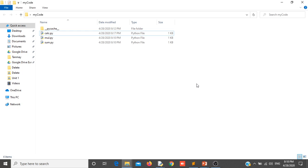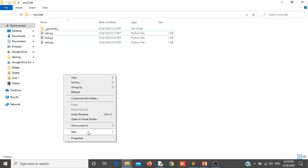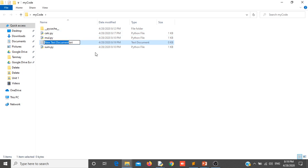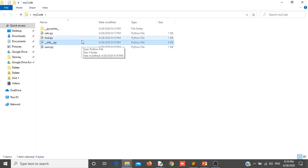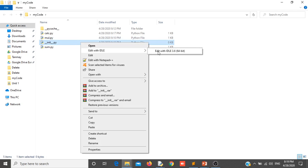So as you know, inside packages I can put these files and I can call that package and import that package as a whole. We have created these files under the mycode folder. So this mycode folder will be considered as a package when I create one file that is __init__.py. This is one empty file. As you can see this is an empty file, there is nothing in it.